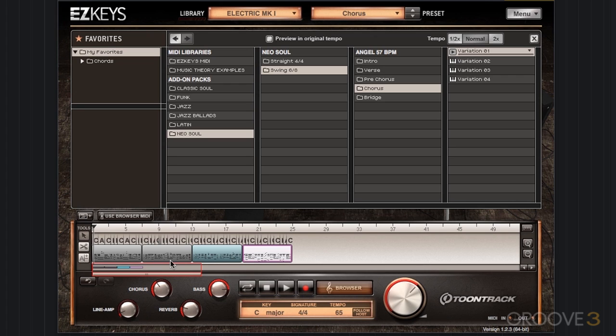Notice as I'm doing this, we have different color-coded blocks, so visually you can see what section you're dealing with.